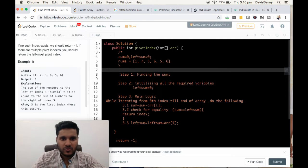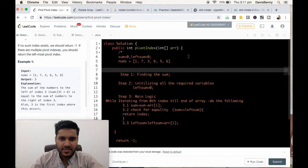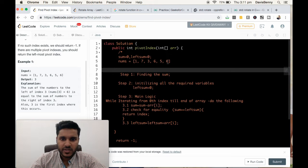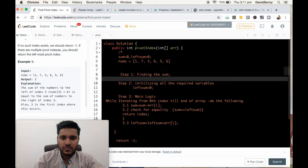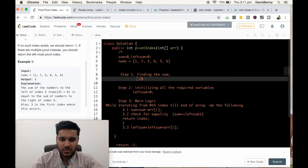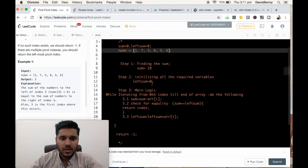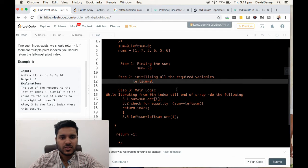Step 1: finding the sum. The cumulative values are 1, 8, 11, 17, 22, 28. So 28 is the total sum. Sum equals 28, and we initialize left sum to 0.